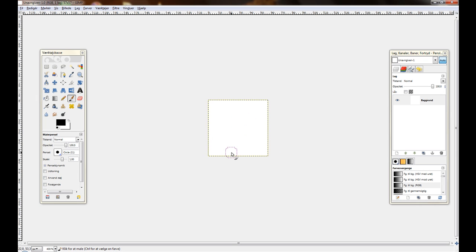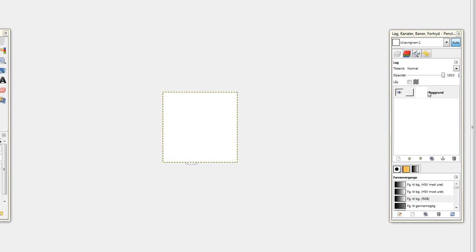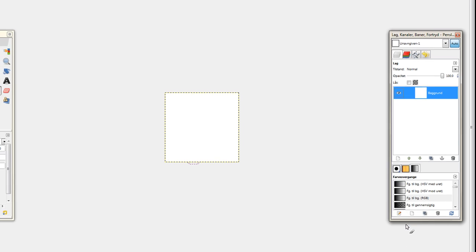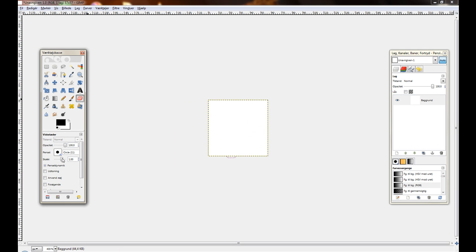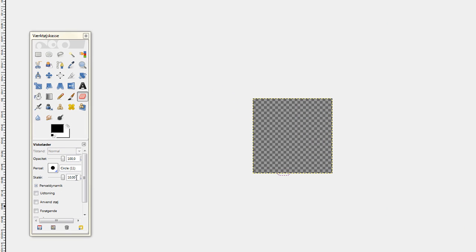Now what you want to do is you want to get the rounded edges. But first, transparency. Add alpha channel. And just erase the rest. Okay. Now it's transparent.